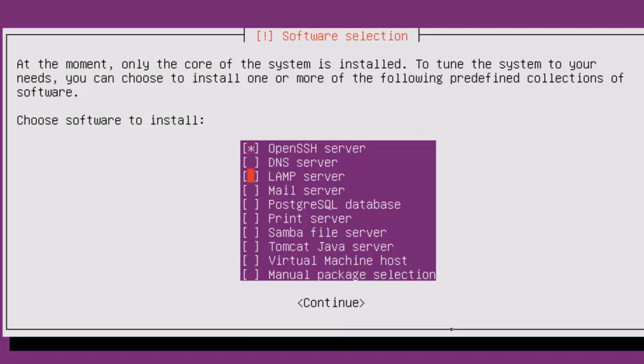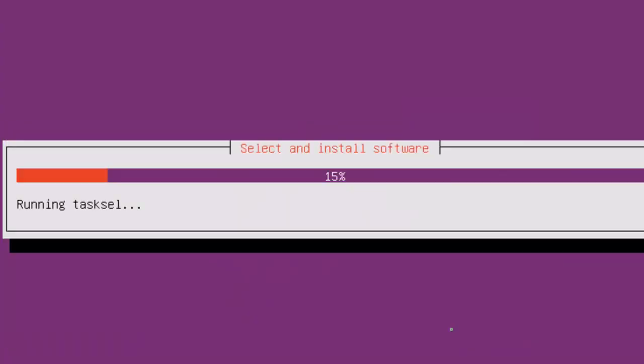And once I've made my selection, hit tab, which brings me down to continue, and enter.